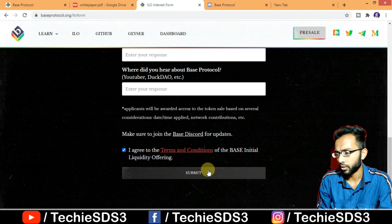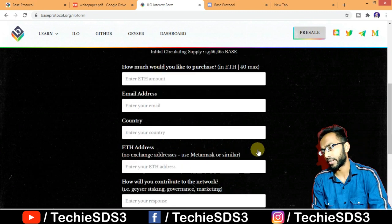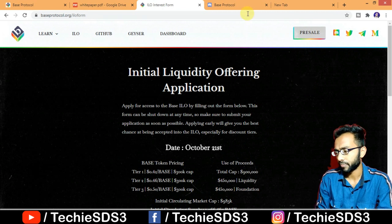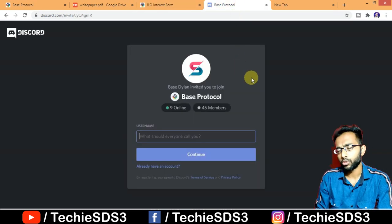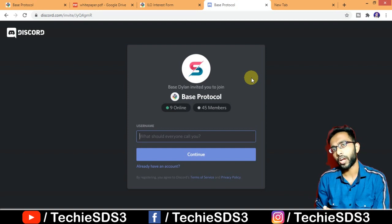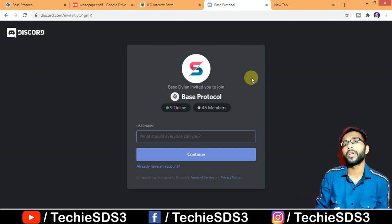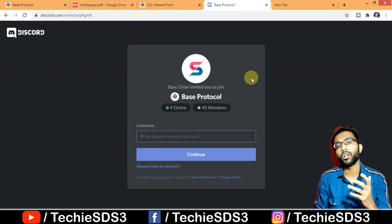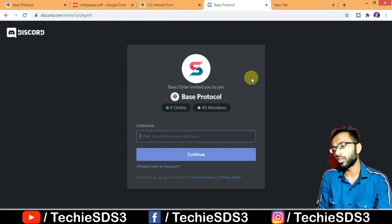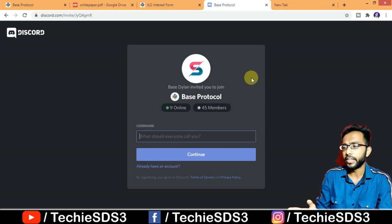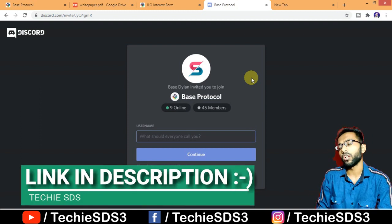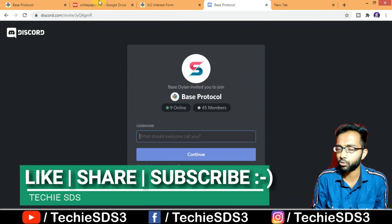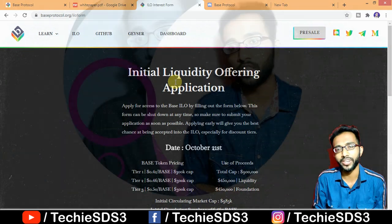Then agree to terms and submit — that's how you can participate. I request you all to join their Discord; the link is in the description so you can communicate with the community and receive the latest updates. That's all I have to discuss about Base Protocol's initial liquidity offering. All the details and links are in the description. Thanks for watching, take care, bye, have a good day.